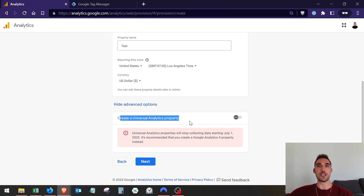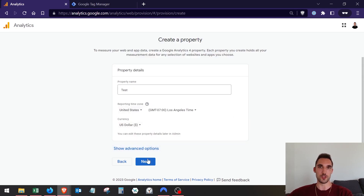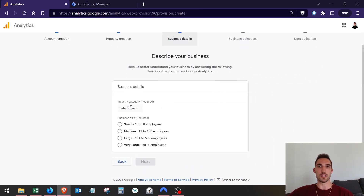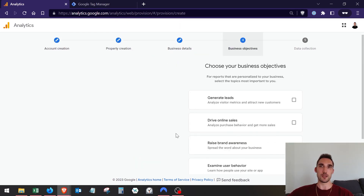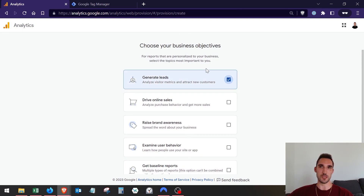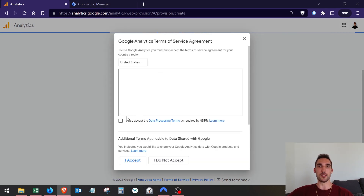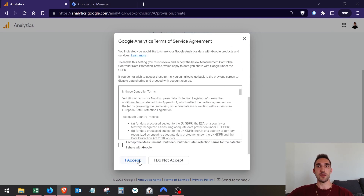In this case you don't need to worry about the Universal Analytics option since Google is no longer supporting it. If you're watching this a bit in the future you probably won't even have this option, so don't worry about it. Hit next, select the industry you're in, pick small business or whatever applies, click next. Select your business objectives - just hit whichever one seems most appropriate - then click create.